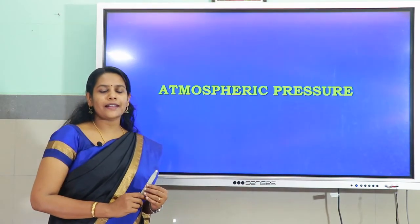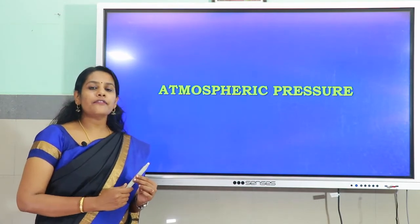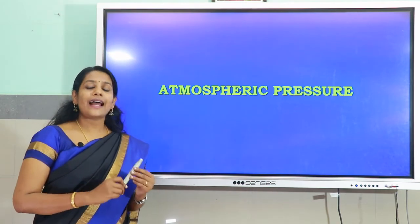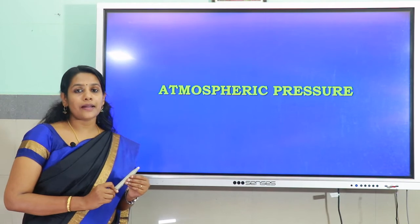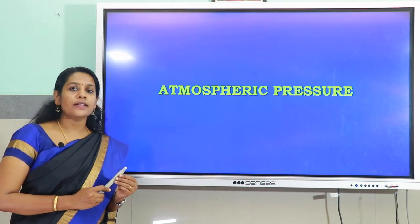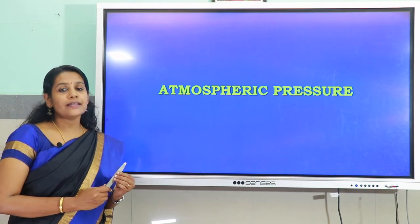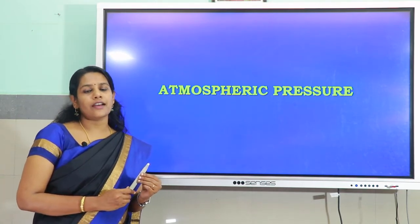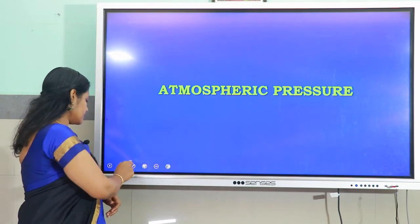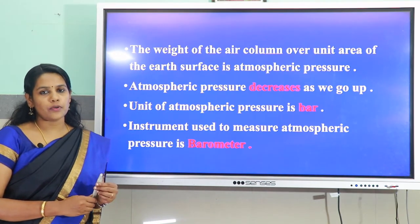Now let us move to the next topic: atmospheric pressure. We know that there is air all around us. This envelope of air that surrounds the earth's surface is called the atmosphere. The gravitational force of the earth constantly pulls this atmosphere towards itself, and as a result this atmosphere exerts a pressure on the surface of the earth as well as on any object on the surface. This pressure exerted by the atmospheric air is called atmospheric pressure. The weight of the air column over unit area of the earth's surface is called atmospheric pressure.